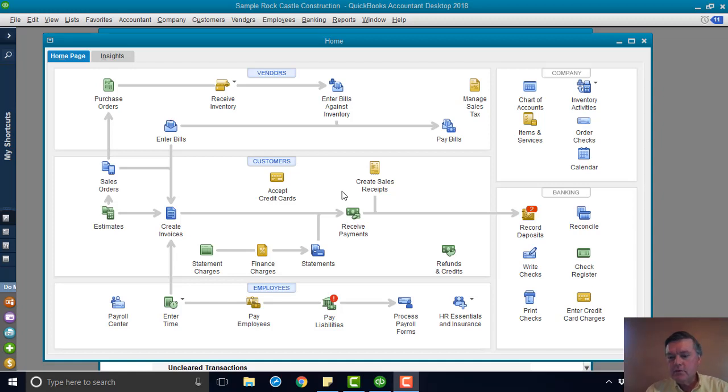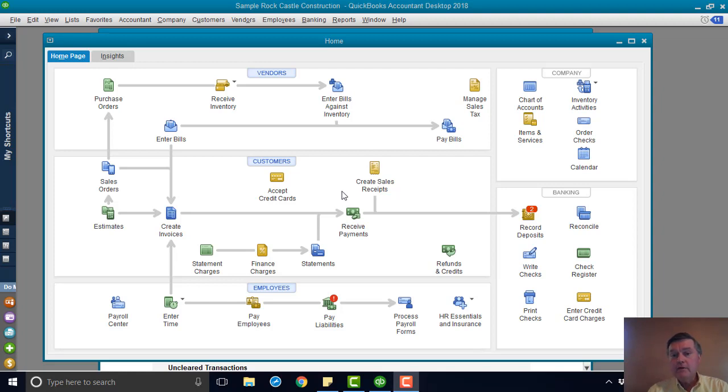Hi, welcome to this QuickBooks training video. Today we're going to look at voiding a check in QuickBooks.